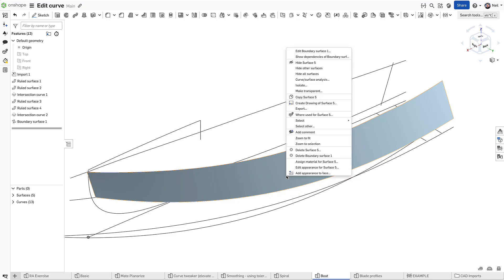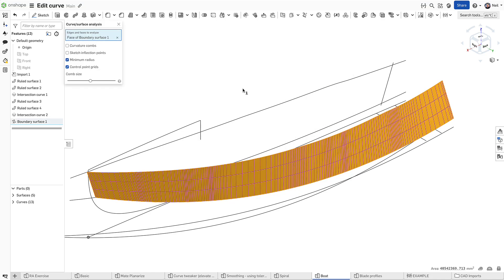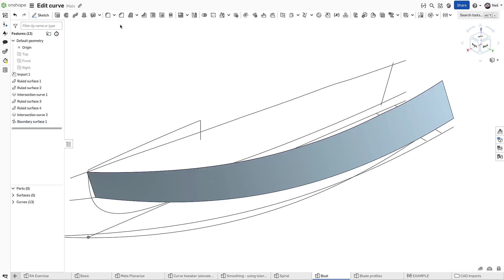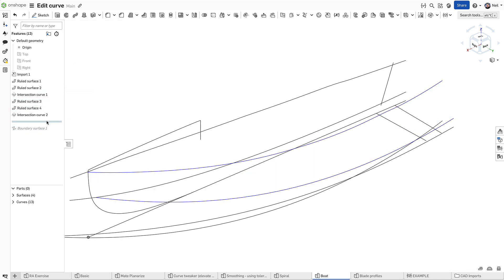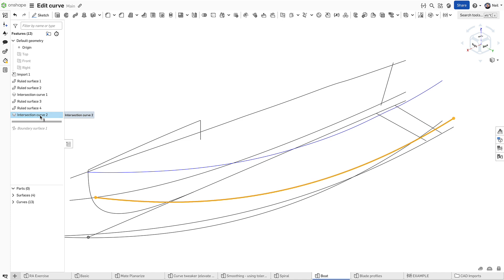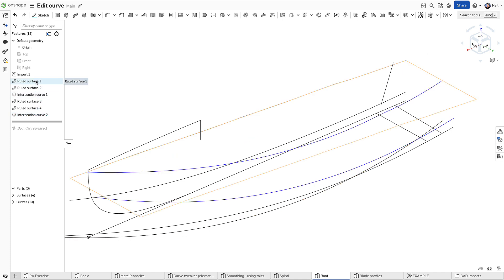Building surfaces from bad curves is a bad idea, as the control point grid on this surface demonstrates. The curves driving this surface were generated from intersection curves, from ruled surfaces driven from imported curves.